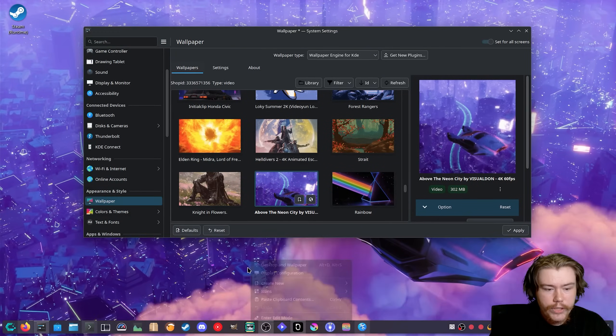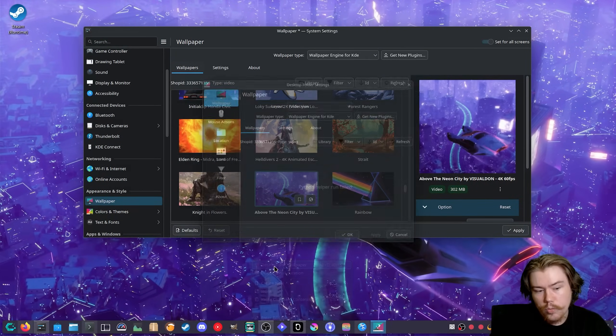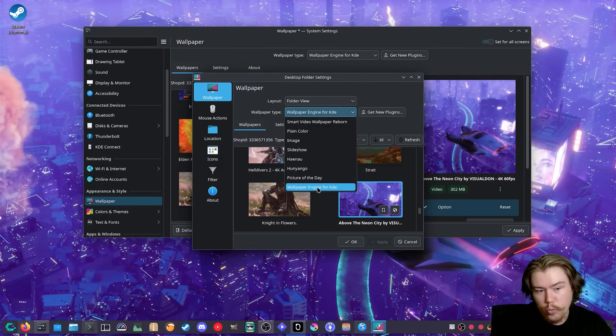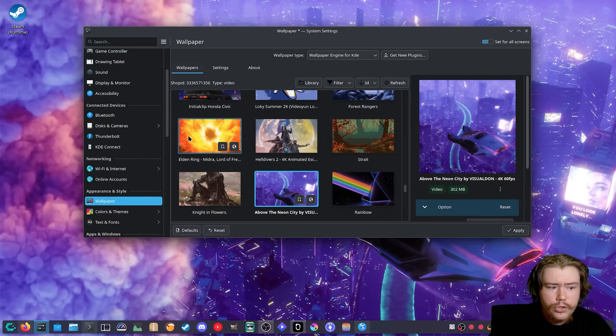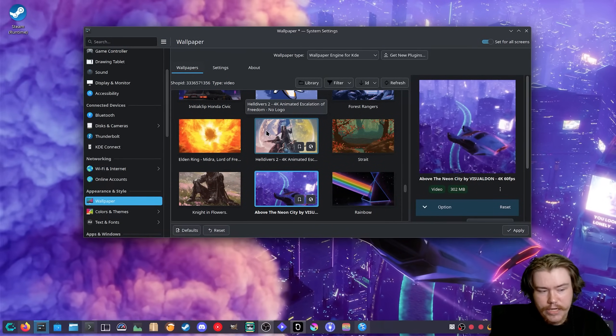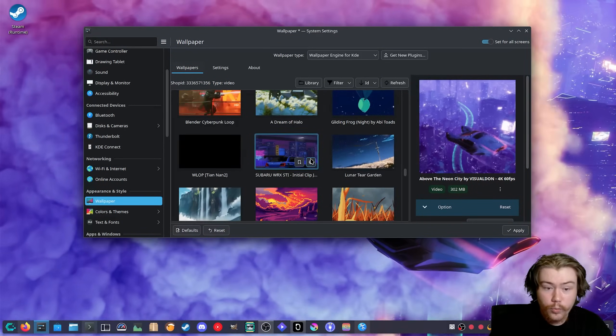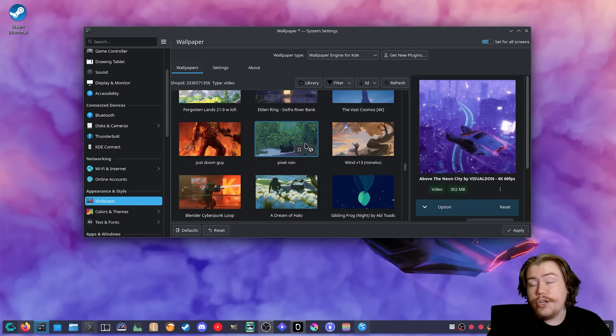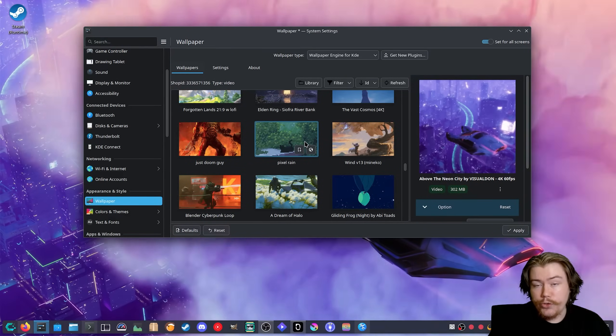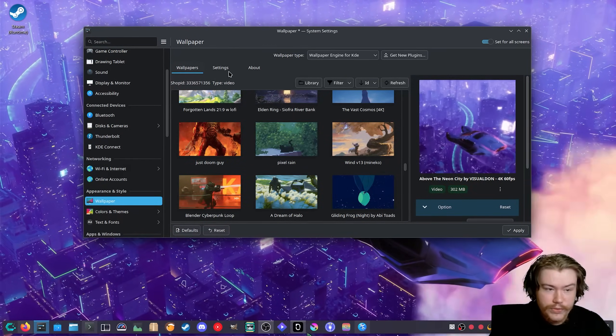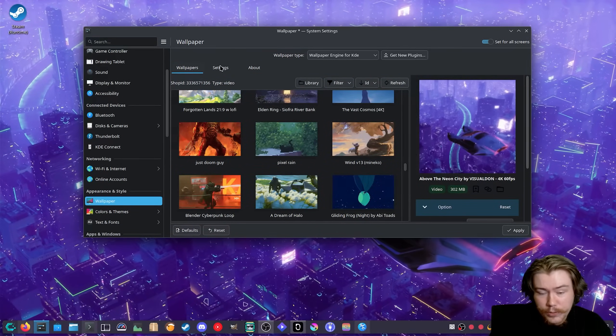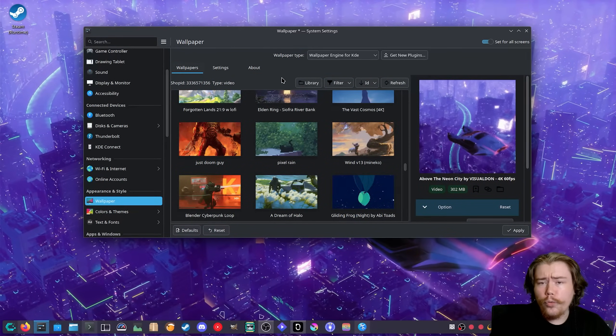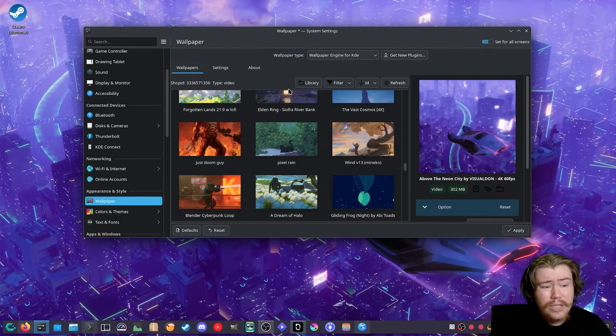After you get it installed you can either right click on desktop and select wallpaper, then click on Wallpaper Engine for KDE, or you can go into the settings in KDE Plasma, click on wallpaper, and then you can start changing the wallpapers that you have. Of course you need Wallpaper Engine installed to grab these wallpapers.